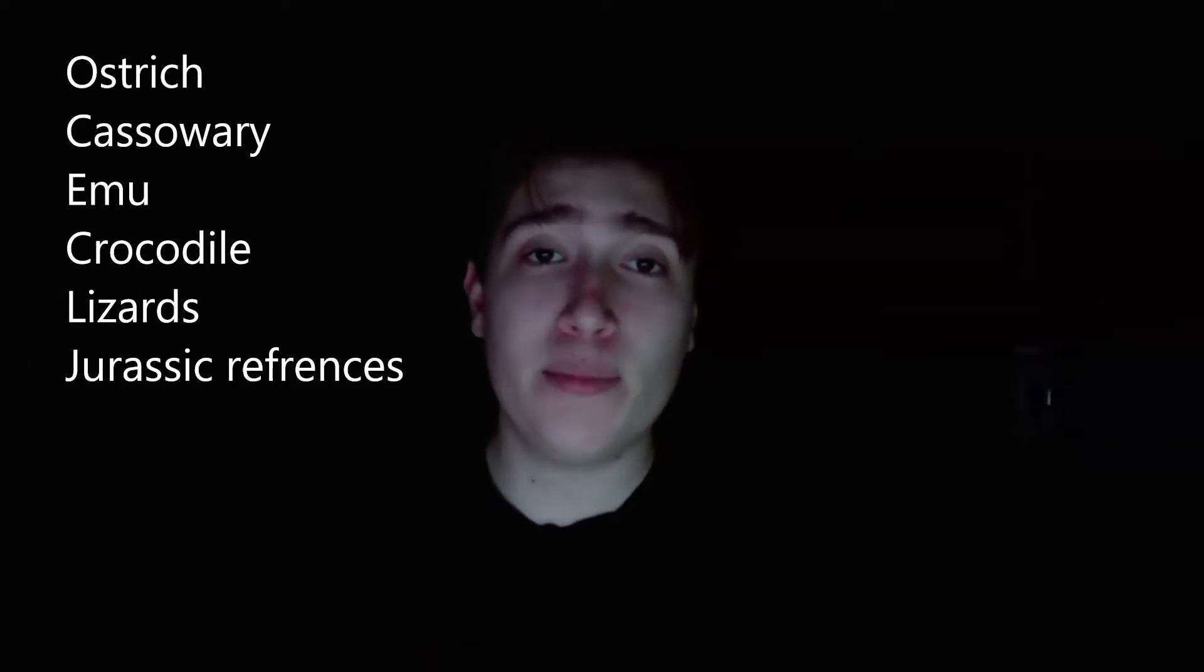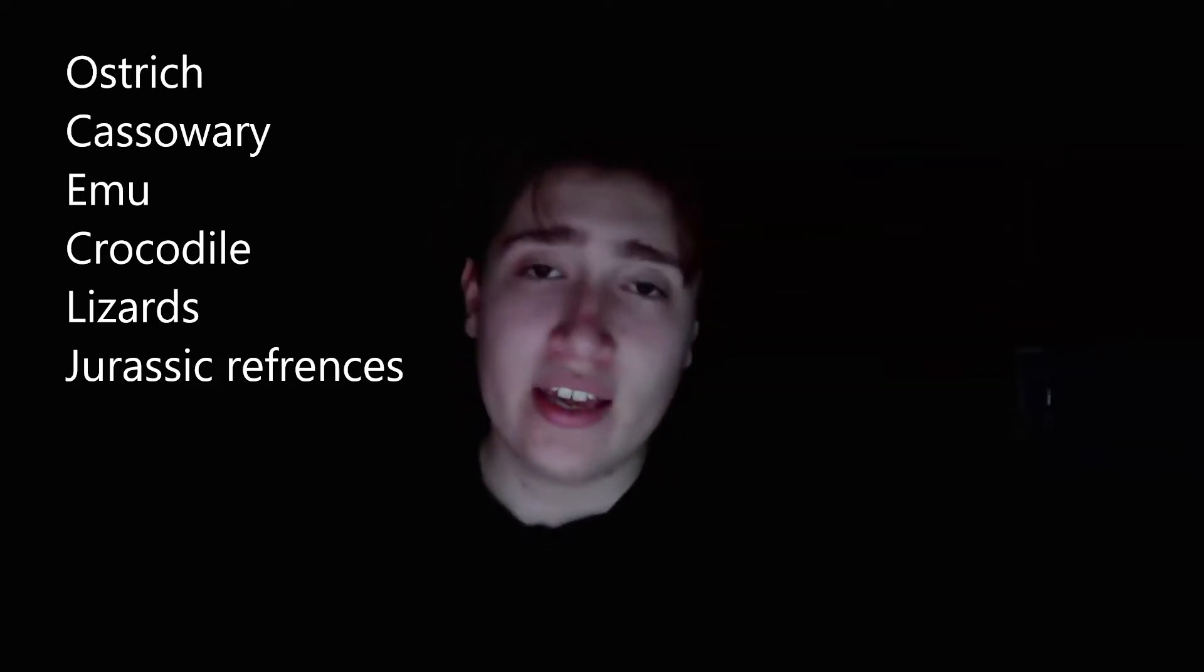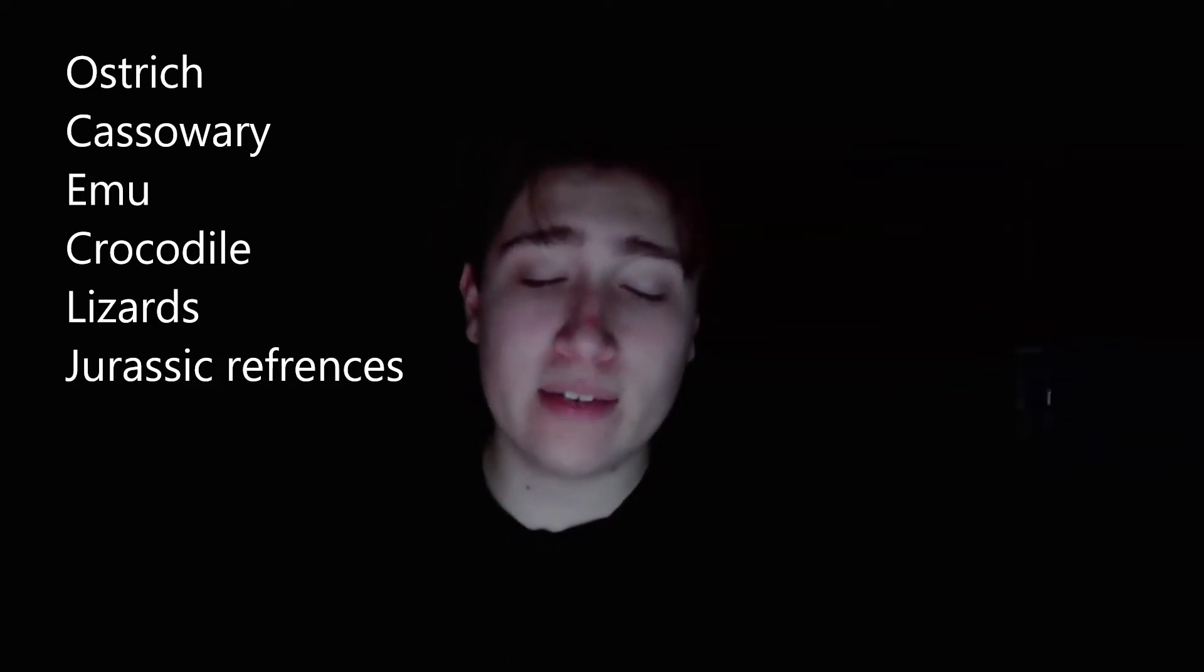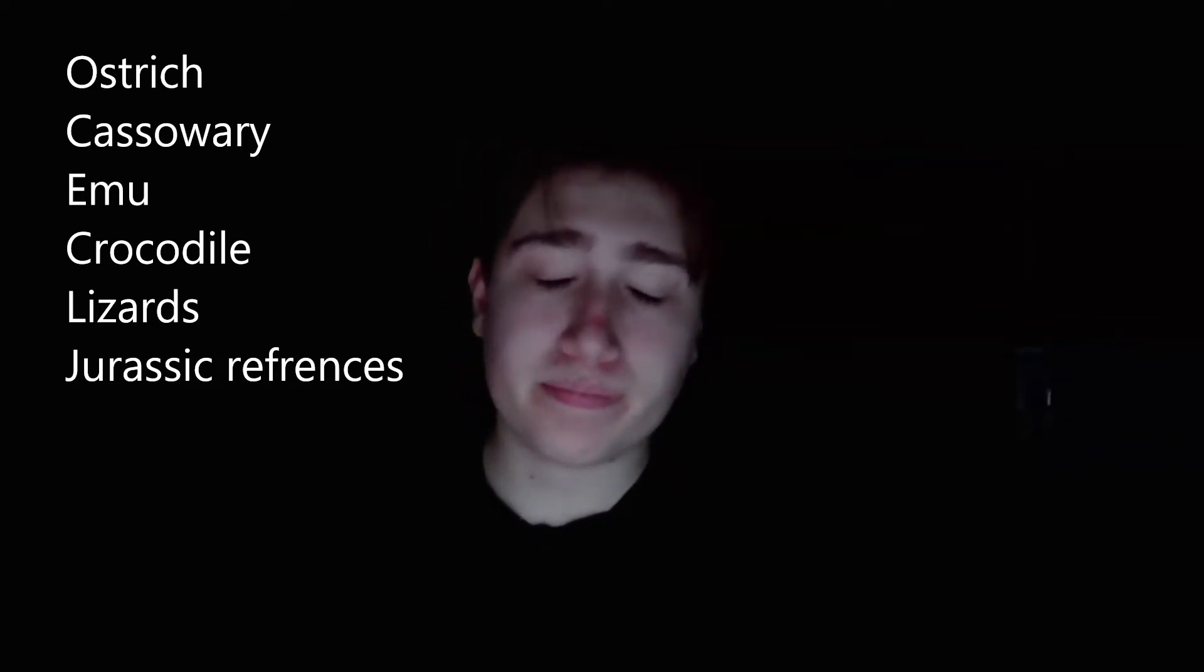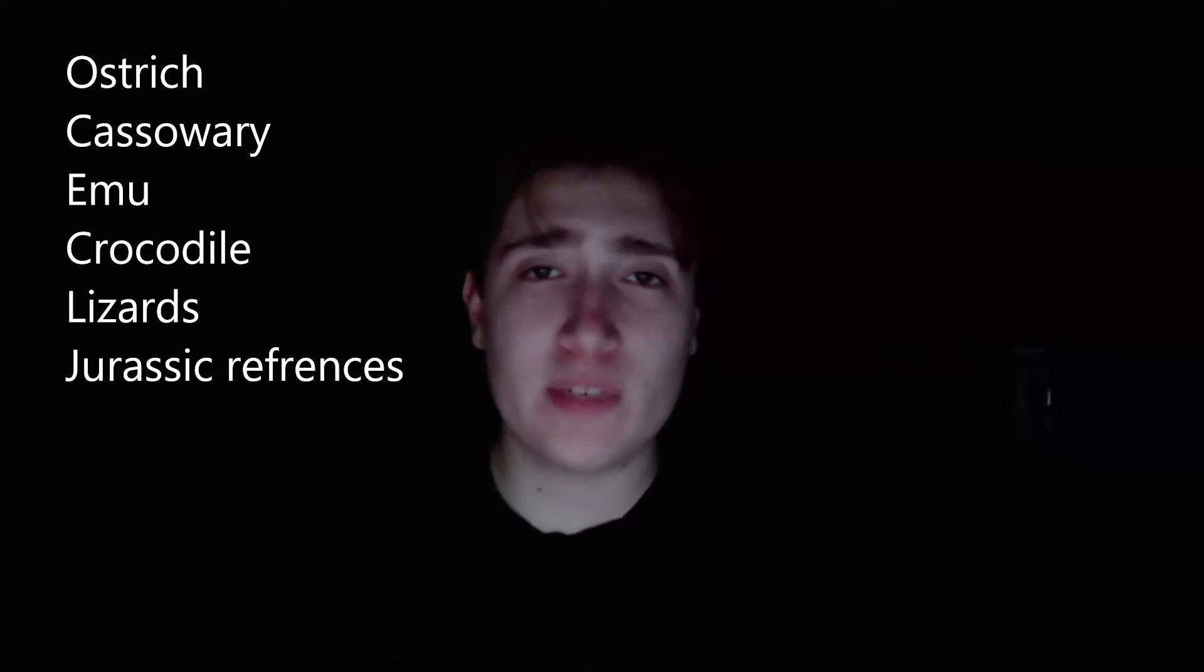I can't show you the reference because I don't own any of the footage that I'm using as reference, but I can tell you guys the different kind of animals that I'm using. I'm using ostrich, emu, cassowary, crocodile, different kind of lizards...